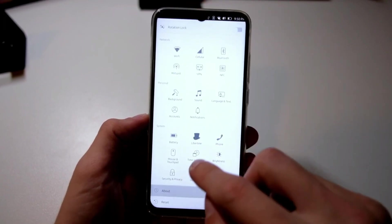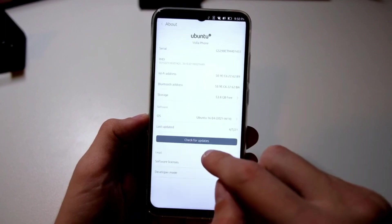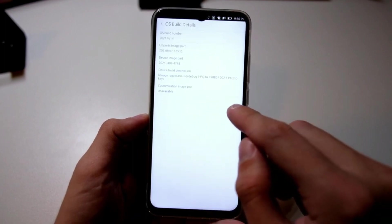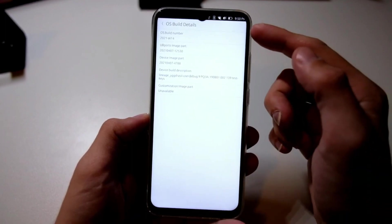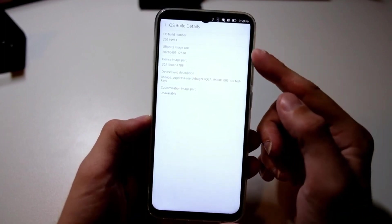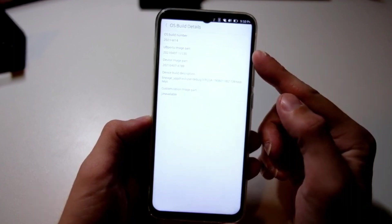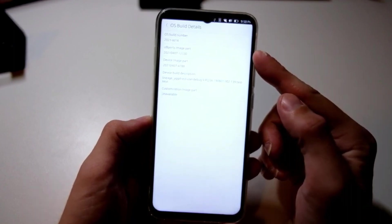UBports mentions that the OTA3 update for Pine64 devices is still in beta. So, expect a few bumps on the road as the team fine-tunes the experience.